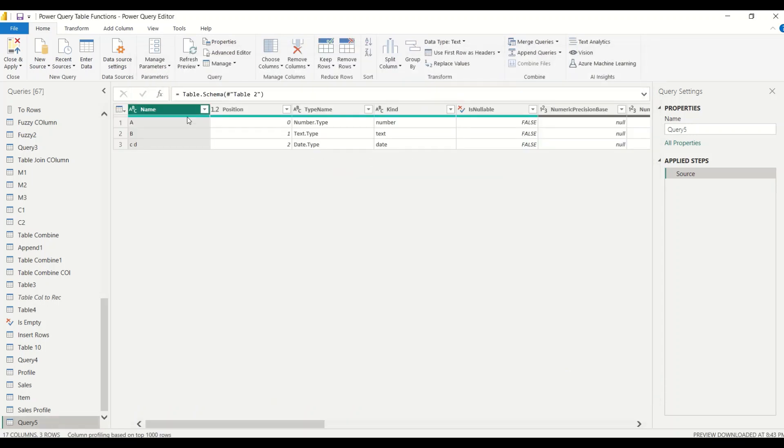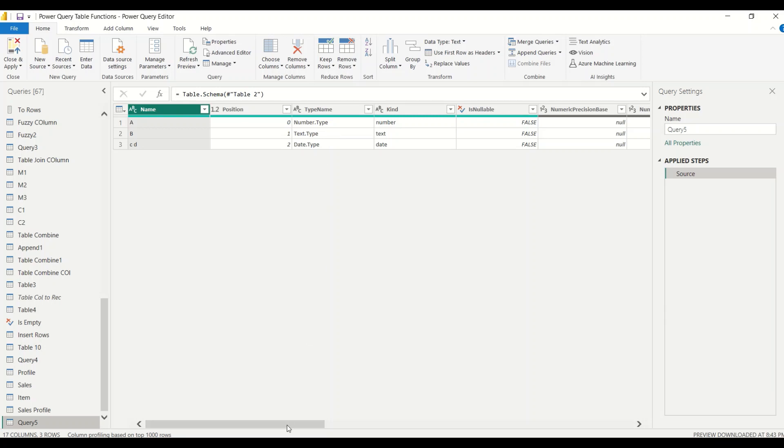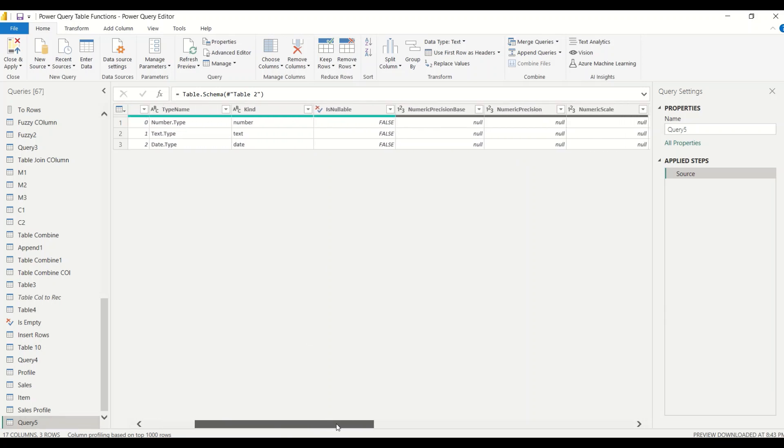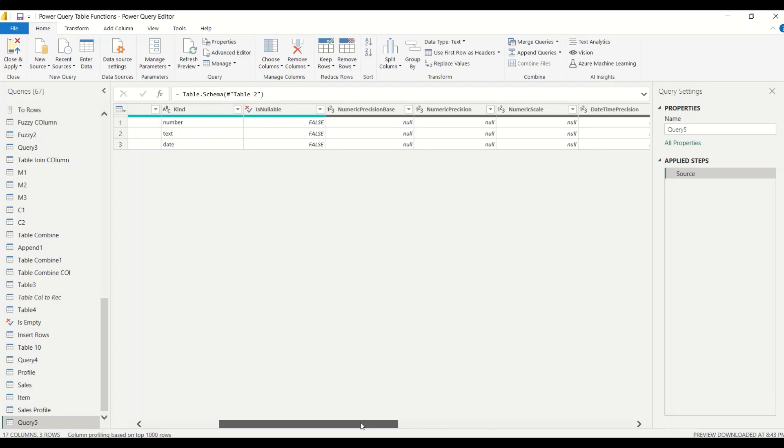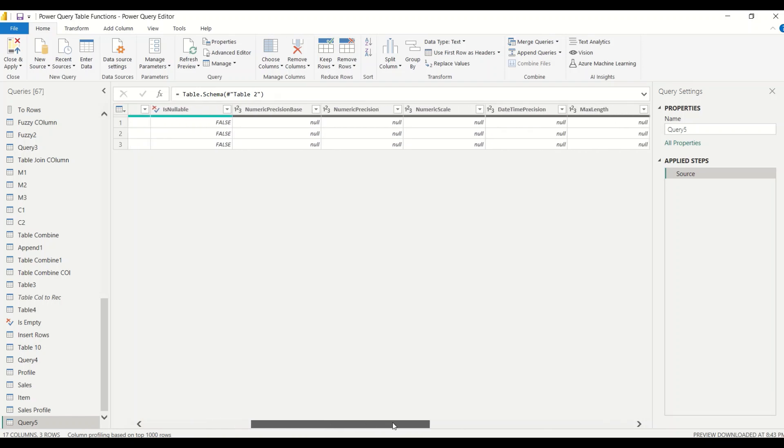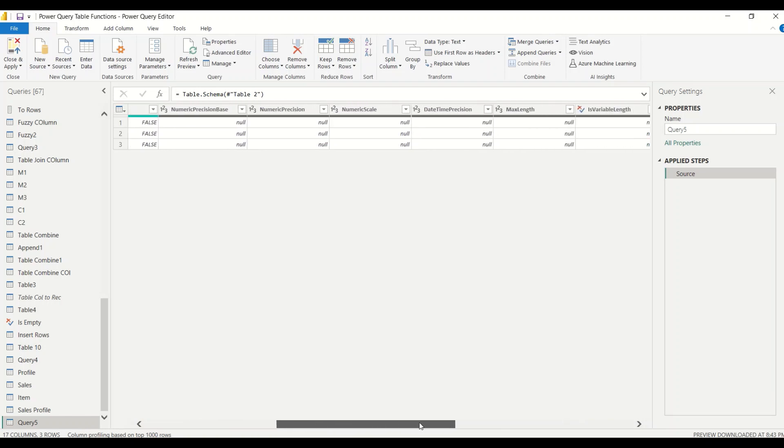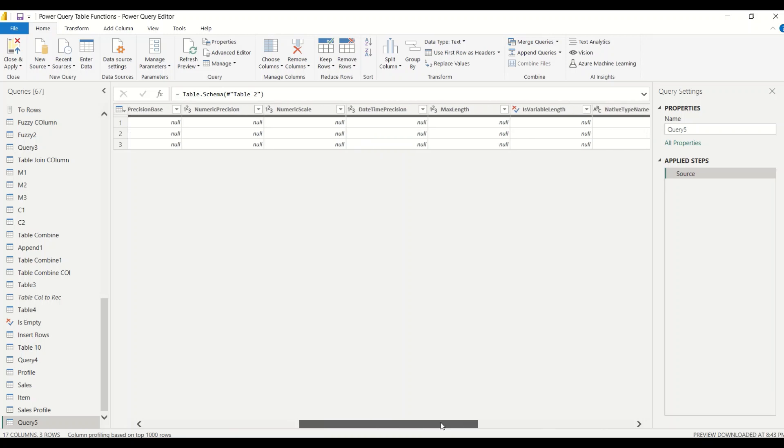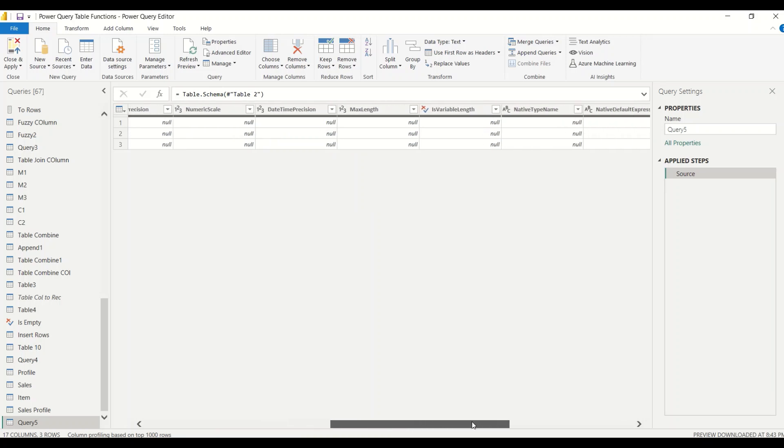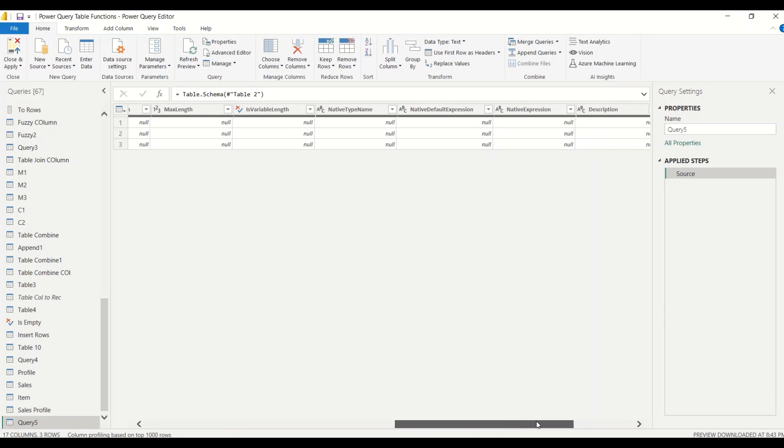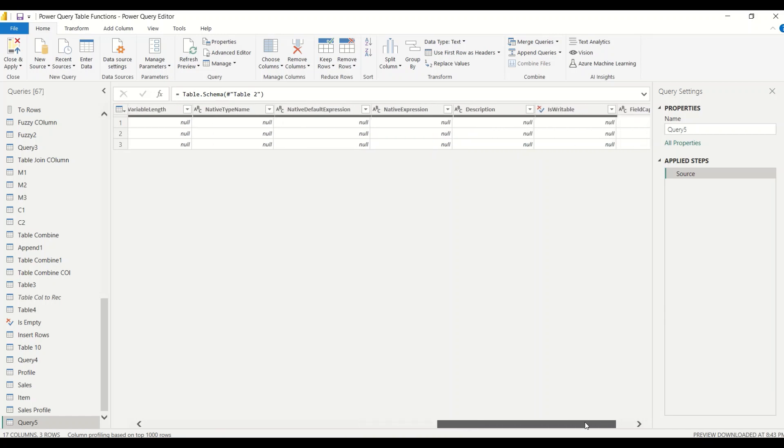Let's look at this. Name is A, B, and C space D. Position is 0, 1, and 2. Type is number.type, kind is number, text, and date. Is nullable is false. Numerical precision is null, numerical scale is null, whatever is applicable. Date precision, max length, is variable length, native type name, and all those are available here.